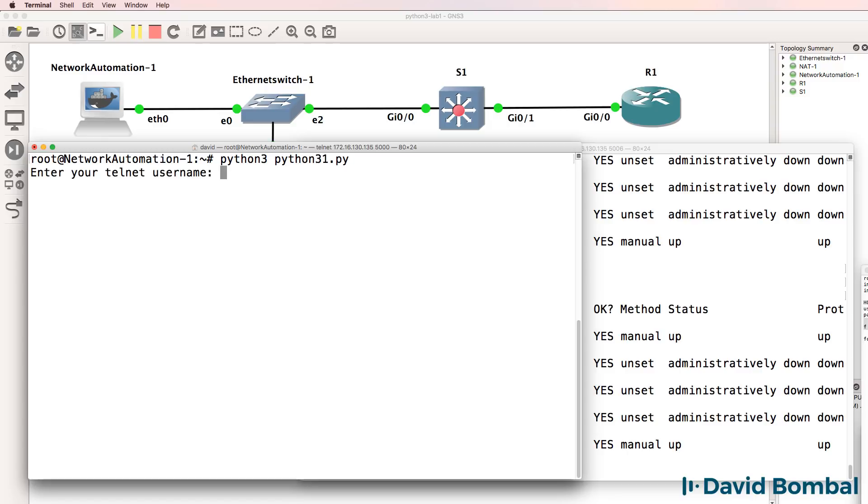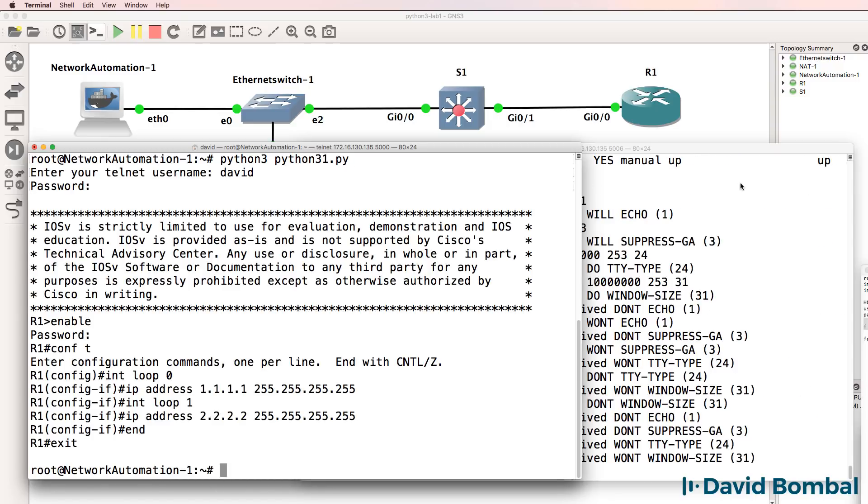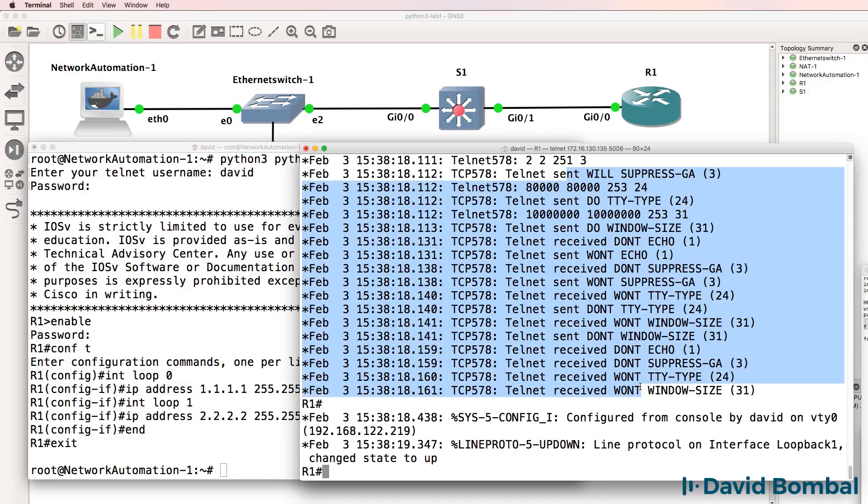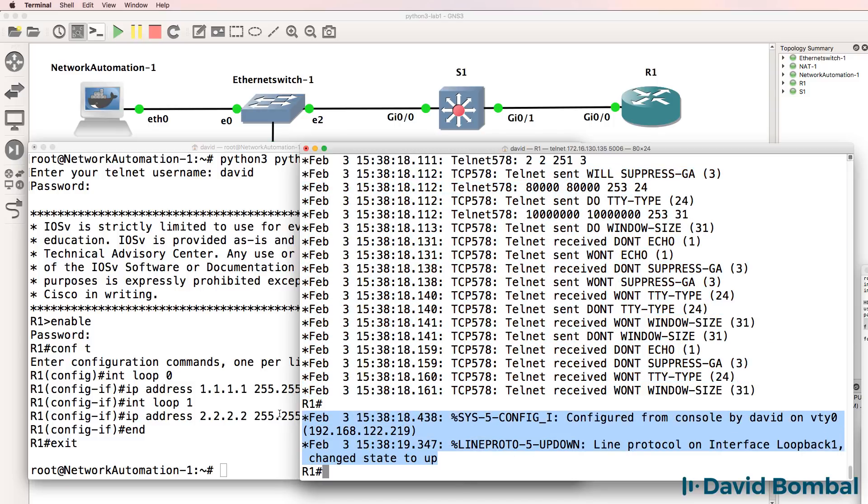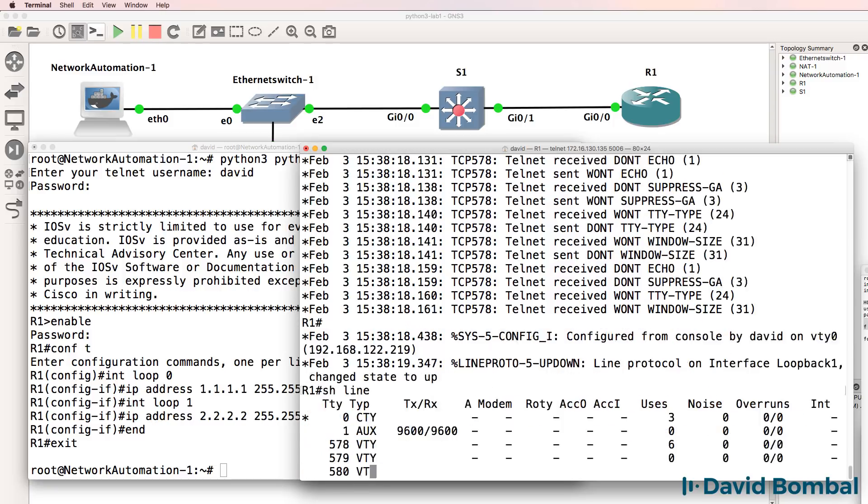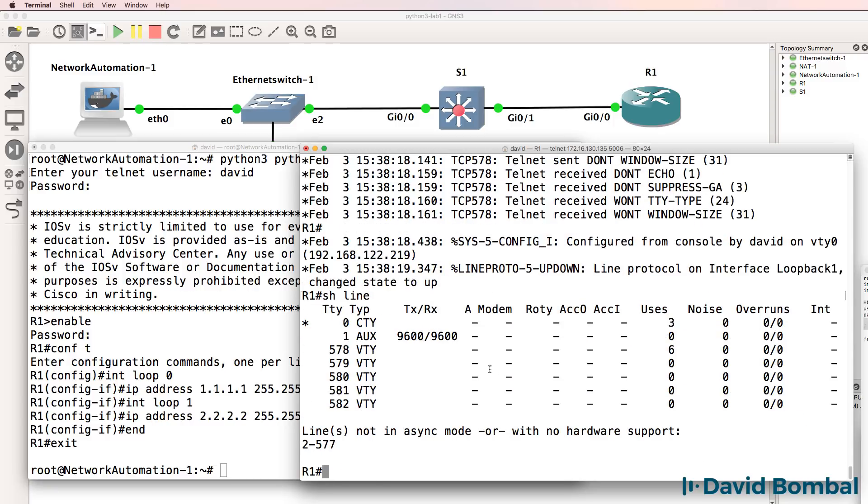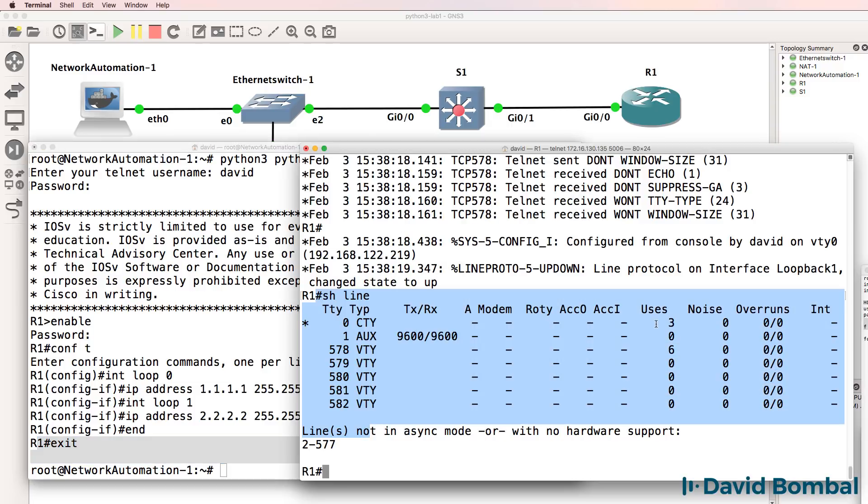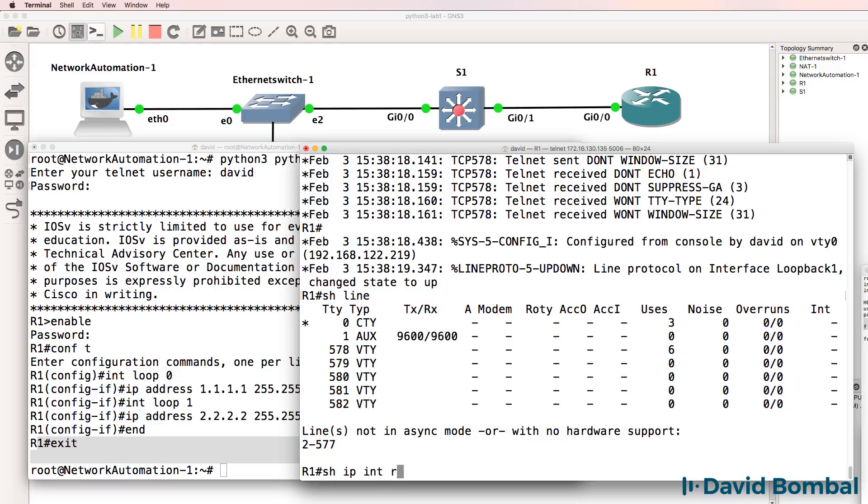I'll run the script again, enter my username, enter my password. The script has telneted to the router, and you can see that another loopback interface has come up. You can also see here that David configured the router via VTY line 0. Show line shows us that the connection was disconnected. Remember we typed exit here to exit the telnet session.